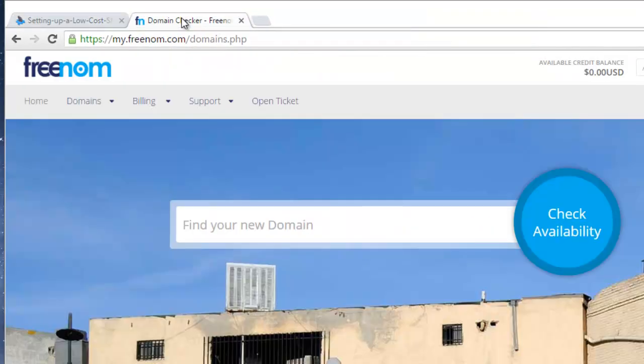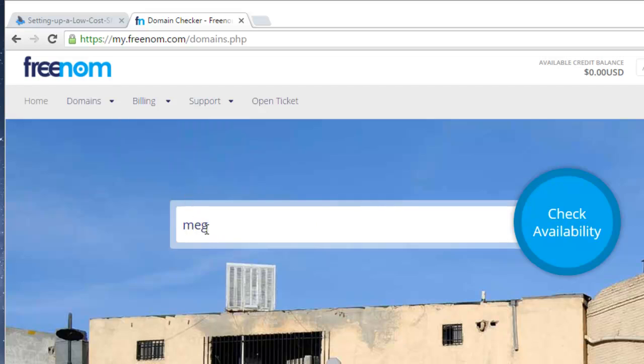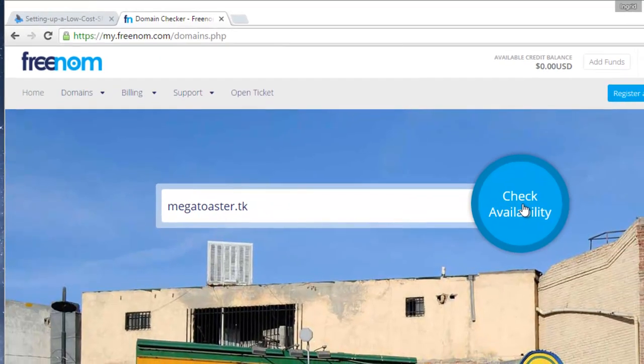Sign up for Freenom if you choose a free domain name. Since we have already signed up for Freenom, we can directly register a domain name. Notice that we select a domain name ending in .tk. .tk is one of several free top domains.